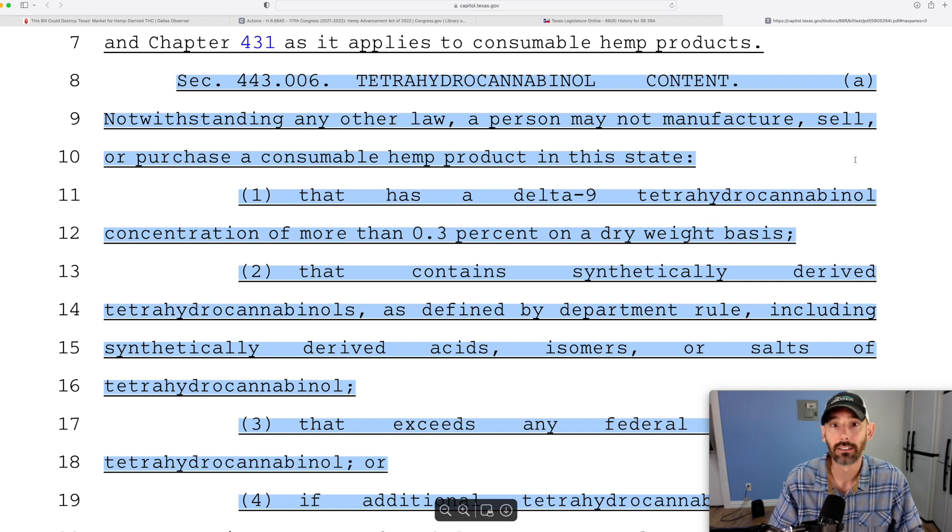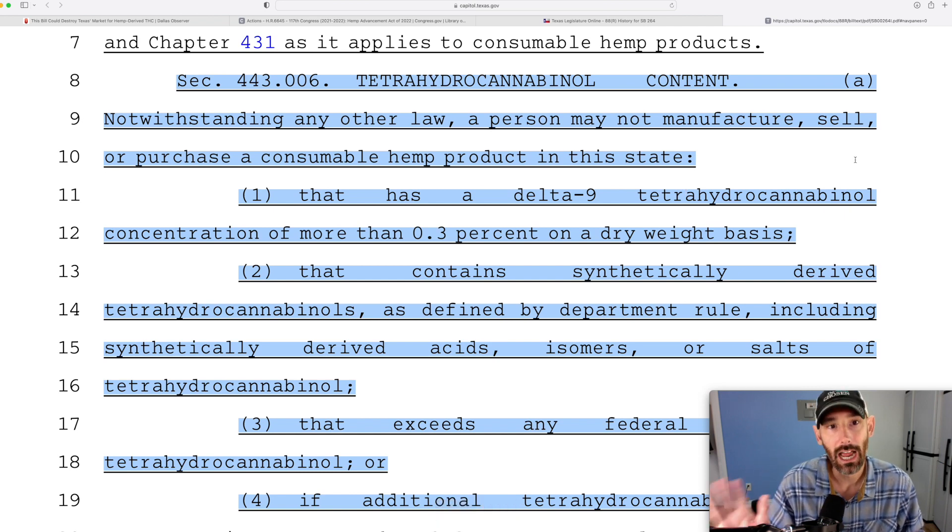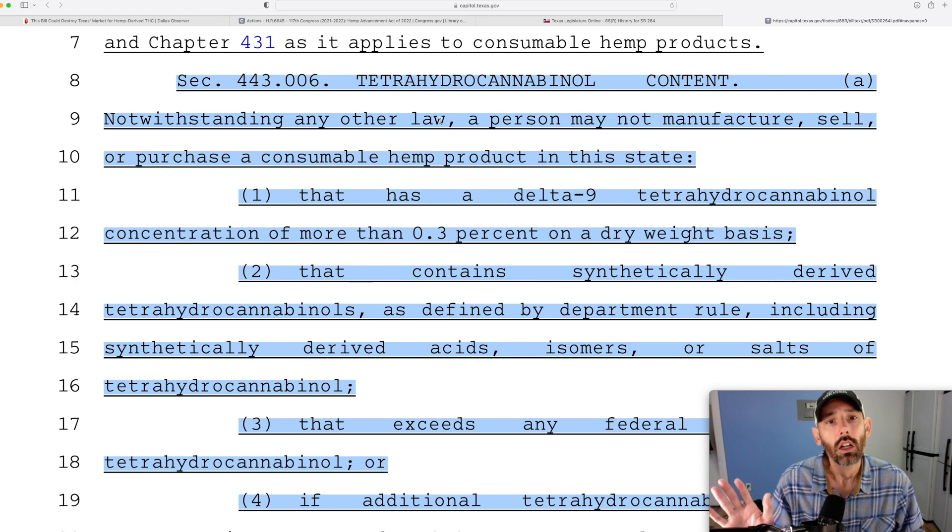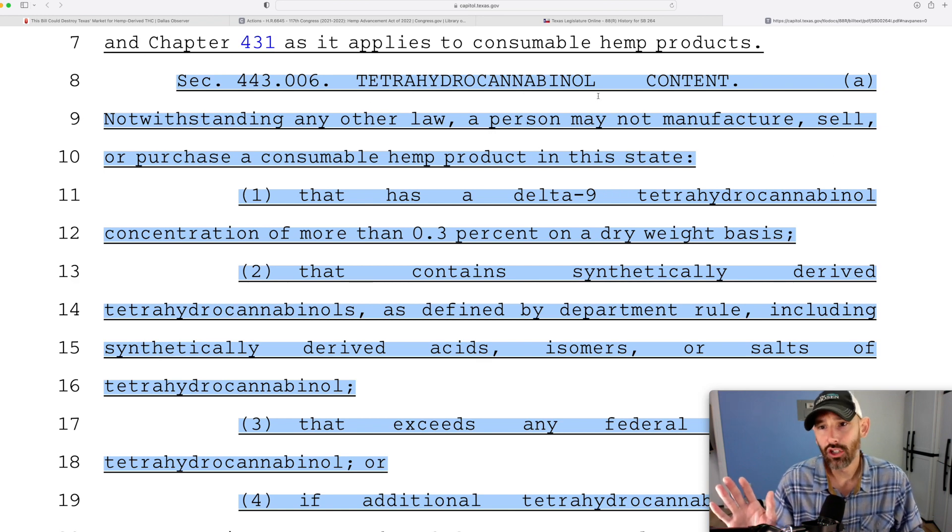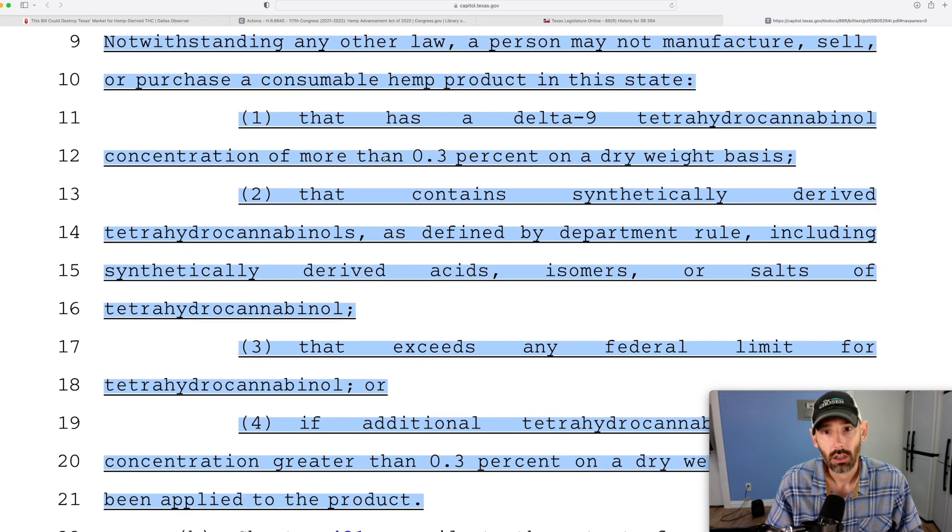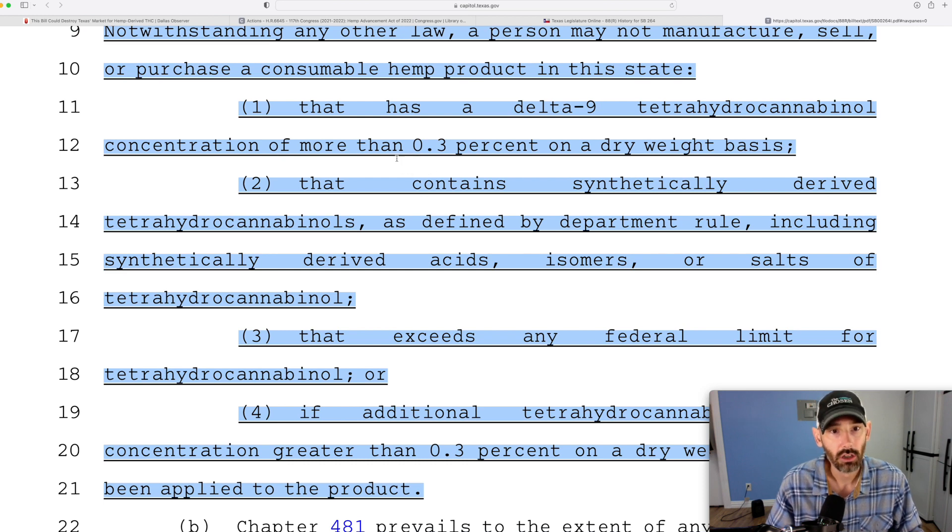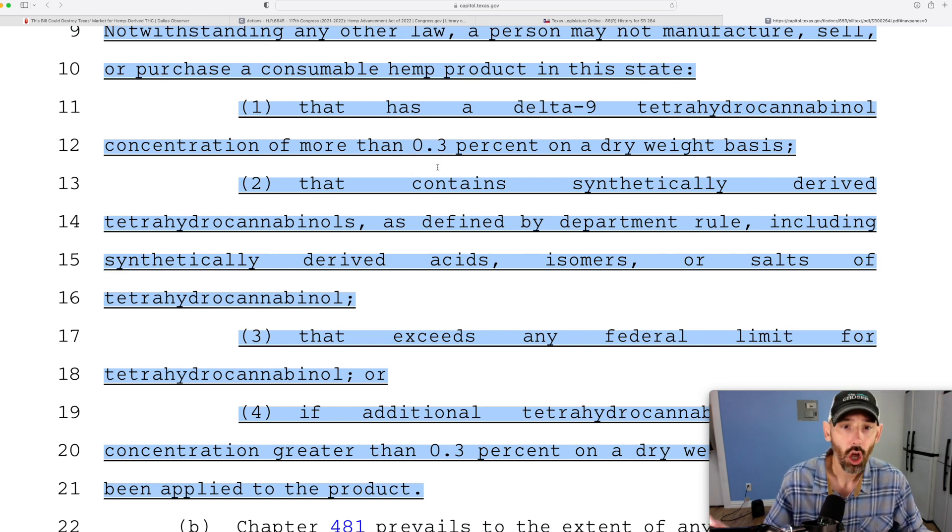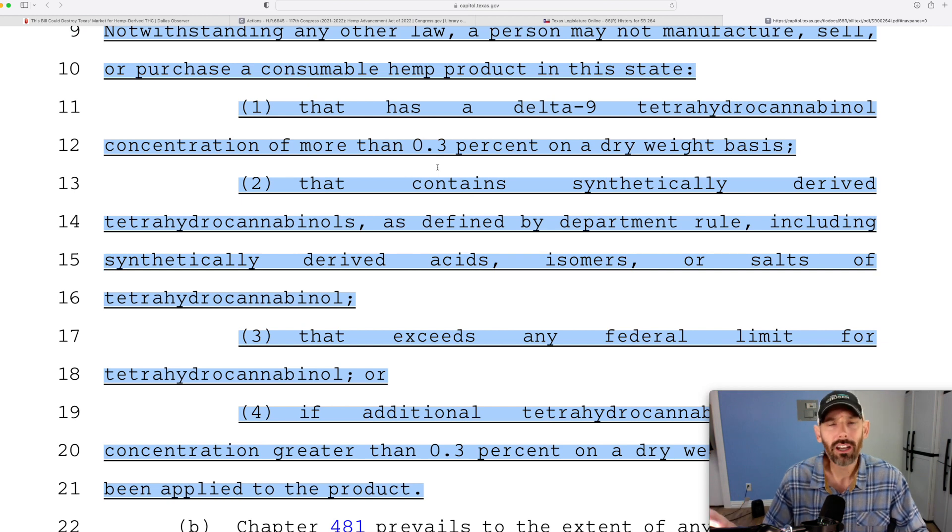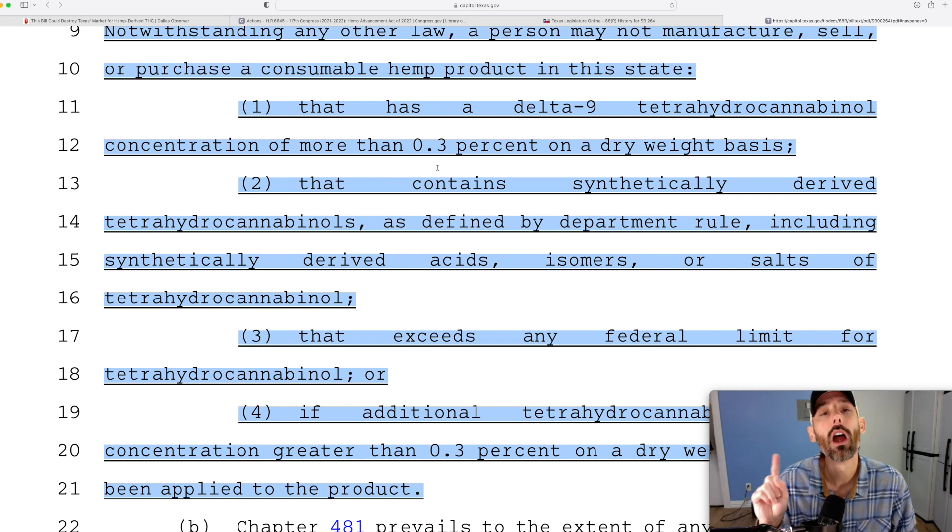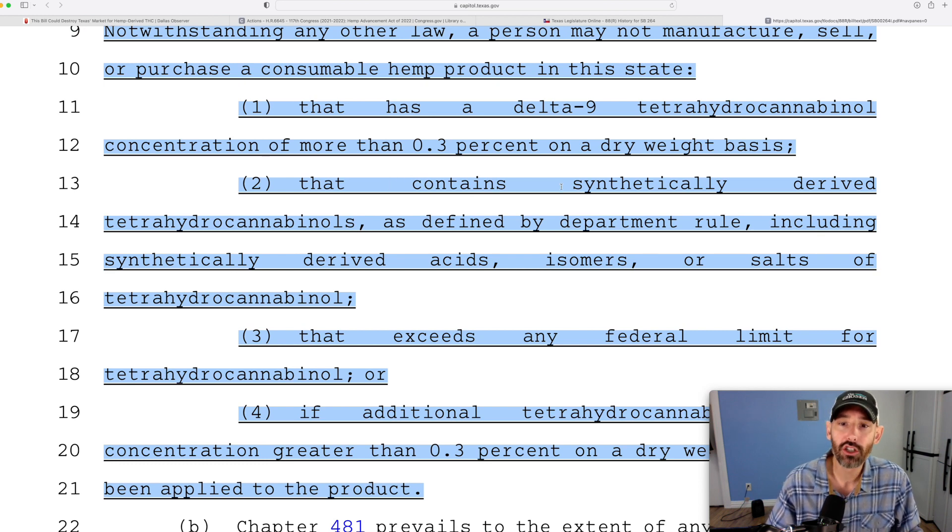Okay, here's the problem that I have. THC content has the Delta-9 THC concentration of not more than 0.3% on a dry weight basis. Well then you go wait a minute, that's what we're doing already. Here's where they get you though - they're considering anything from the plant when they extract it and they convert it.